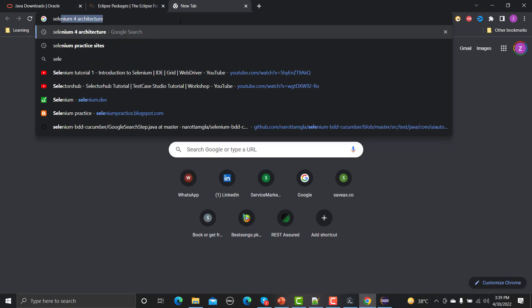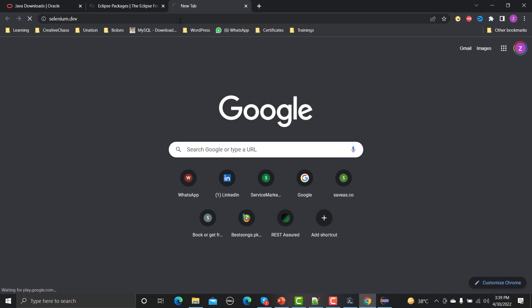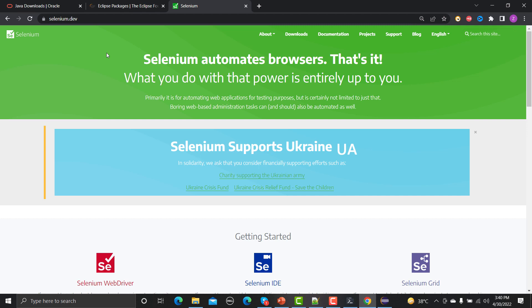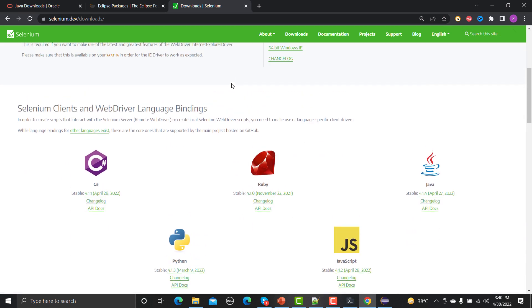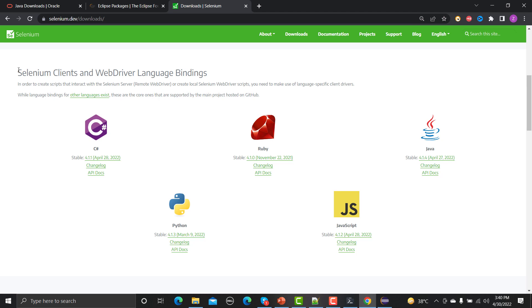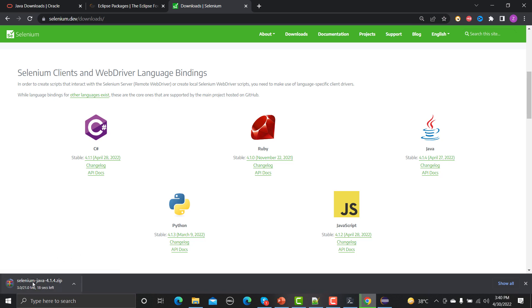We need to go to the Selenium website at selenium.dev. Under this website, go to the Downloads section and scroll down a bit. You'll see different client libraries based on different language bindings — C#, Ruby, Python, JavaScript. Since we're using Java, we need to download the Java binding. This is the stable version 4.1.4, so click on it to download the latest file.